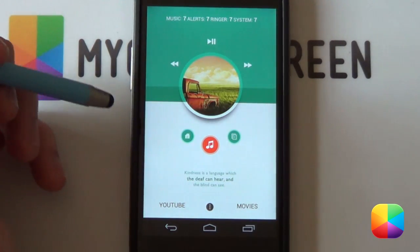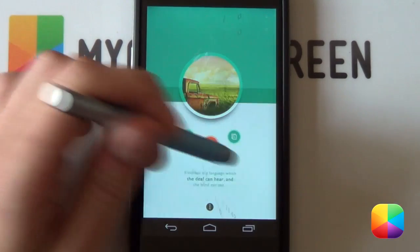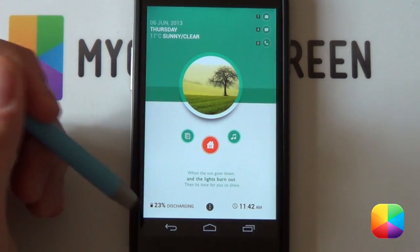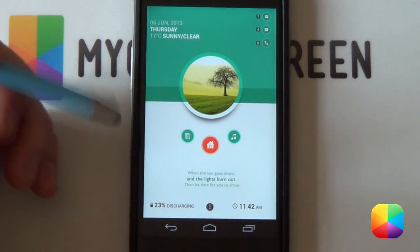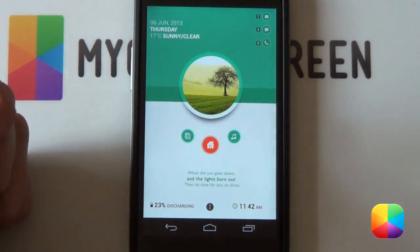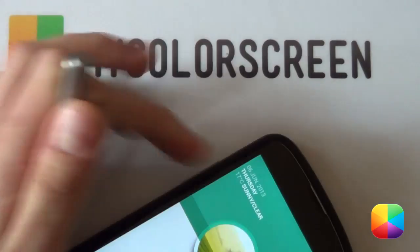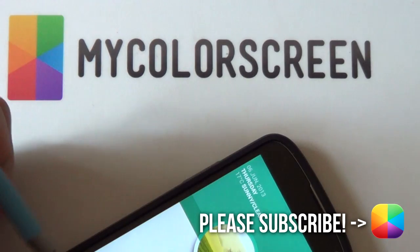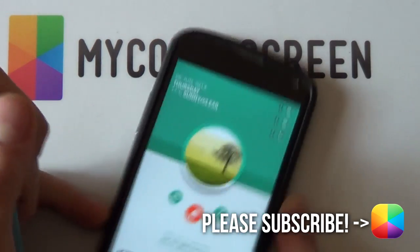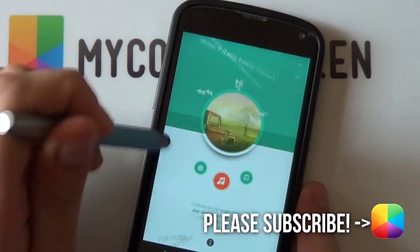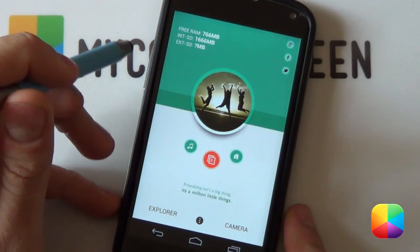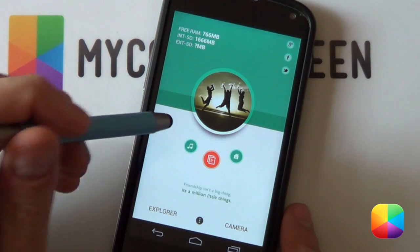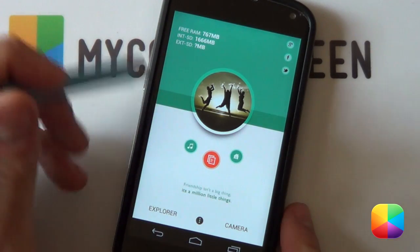Thank you very much guys for watching — this video tutorial is complete. I hope you enjoyed it. If you have any questions or problems, please leave them in the comment section below, and like, comment, or subscribe to our channel if you haven't already. This is Marco from MyColorScreen and as always, don't stop customizing.